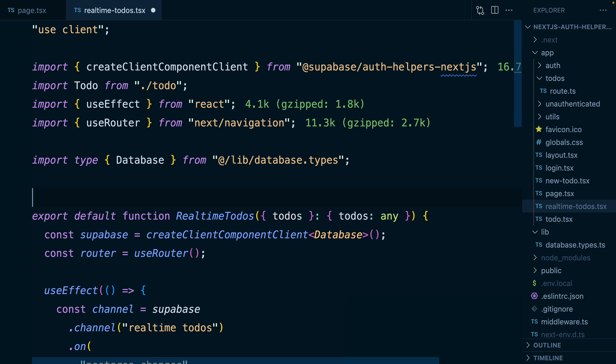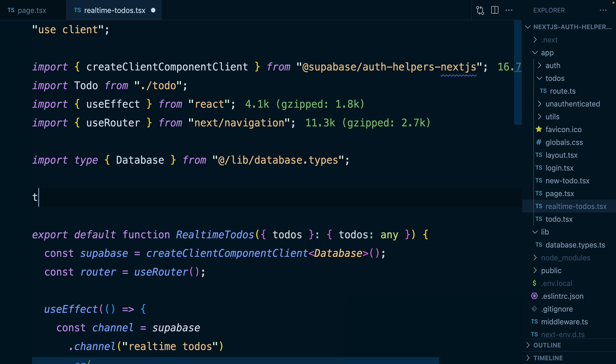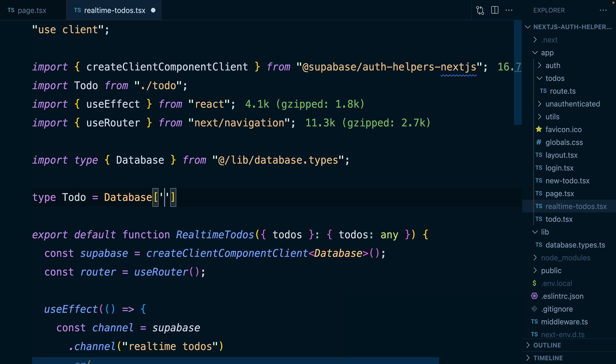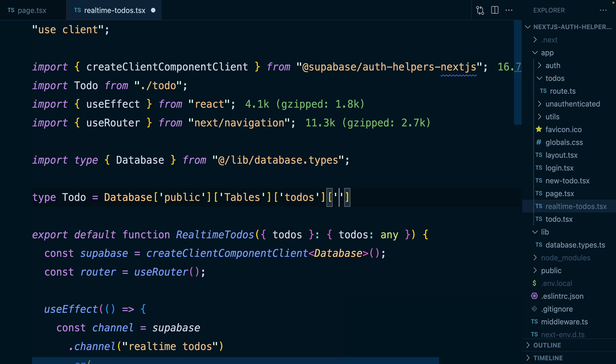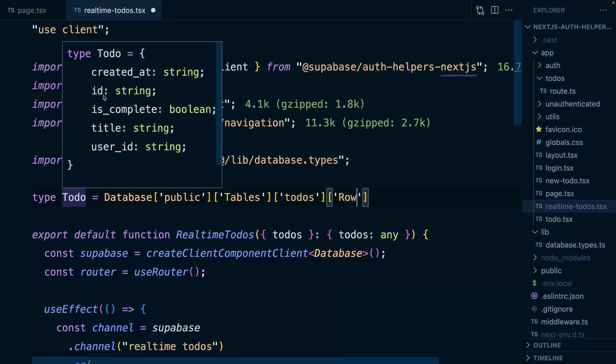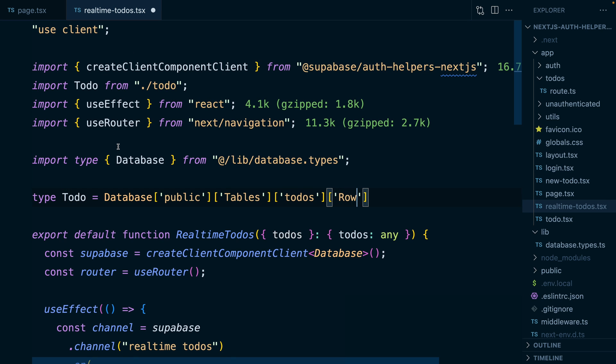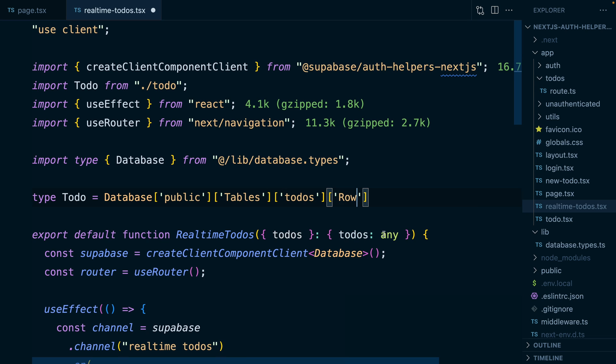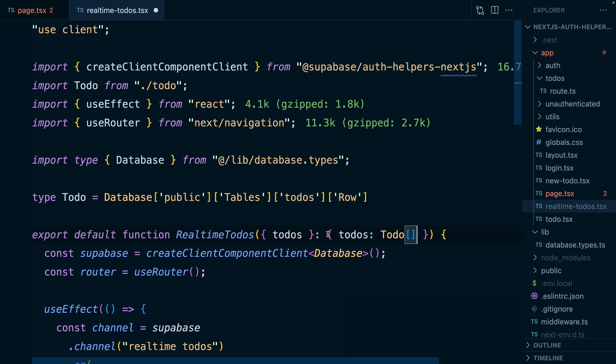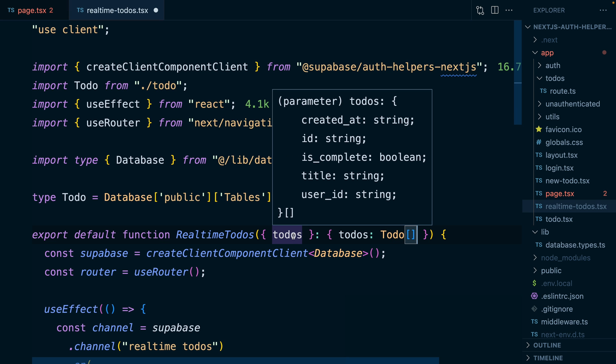We can now take this one step further and declare a type for a to do which is equal to database, and then the public field, and then tables, and then our to do's table, and then our row. Now if we have a look at this to do, it gives us all of those fields. So we can now fix the type for our to do's array by saying this is a to do array. Now if we have a look at our to do's, they're properly typed, and we barely had to write any TypeScript at all.